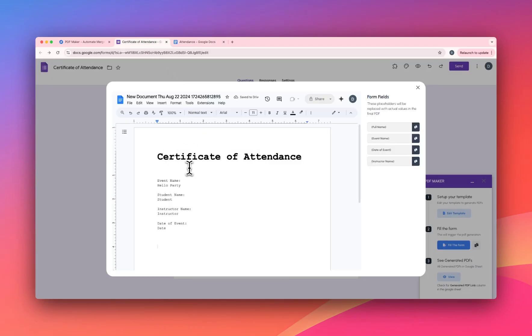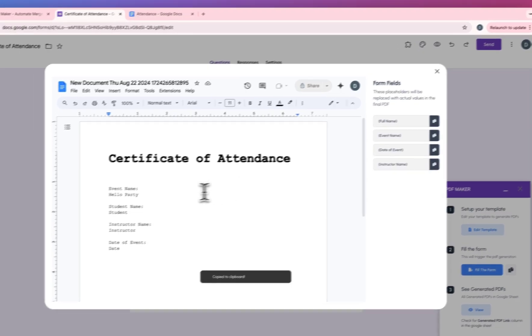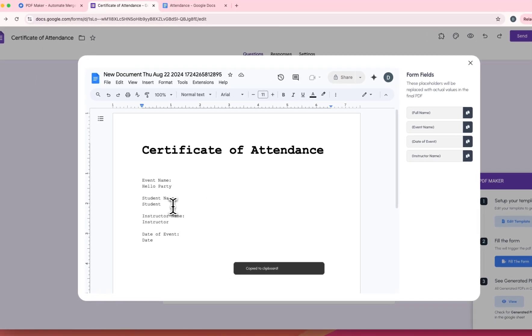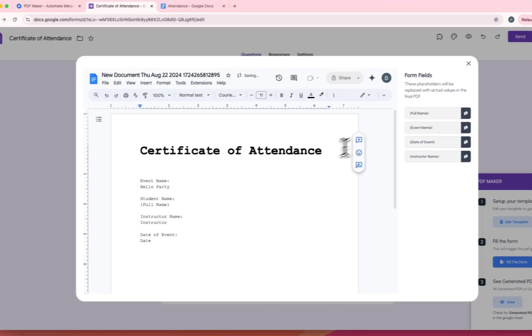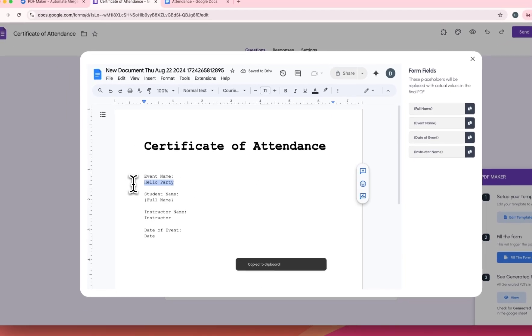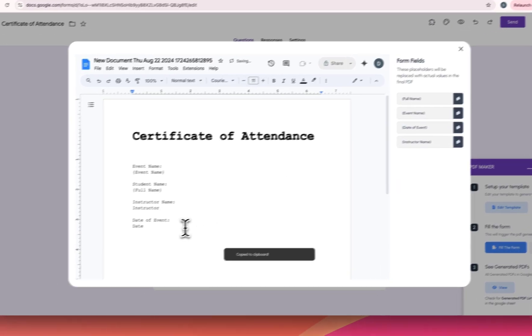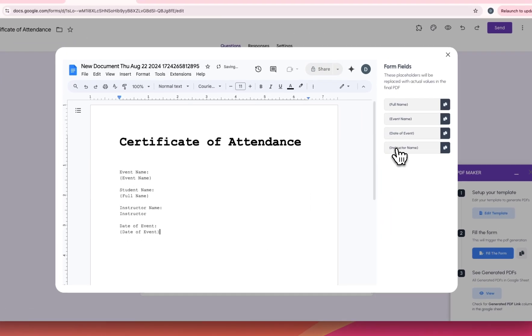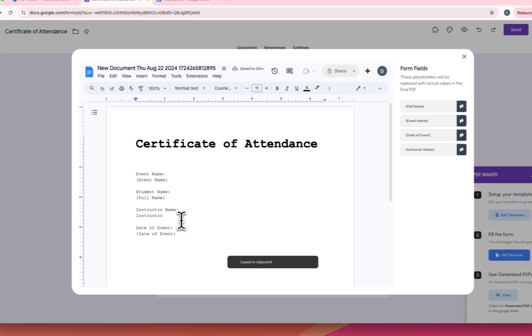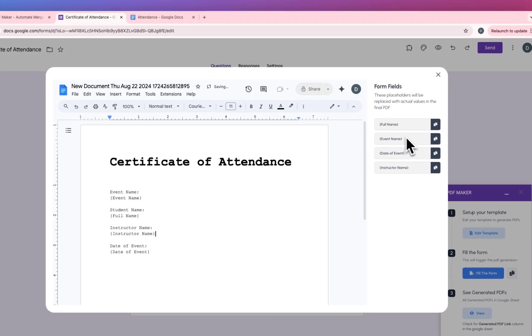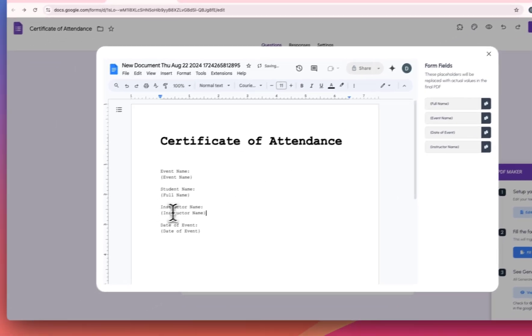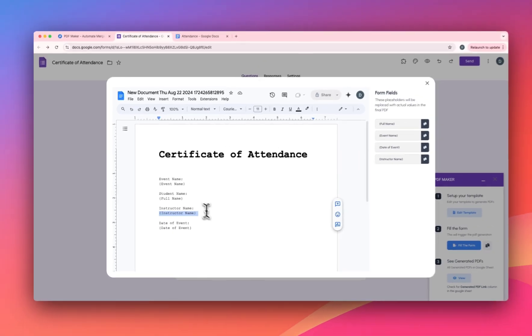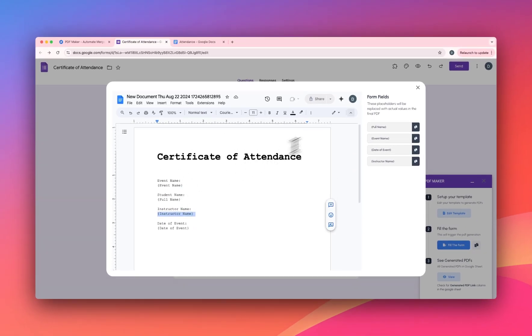So we have this template and on the right we have all the form fields. Let's copy it and paste it where we want it. Okay, so we have the full name for the student and event name here. These fields will be replaced with your form response. Once you are happy with the template, you can close this.